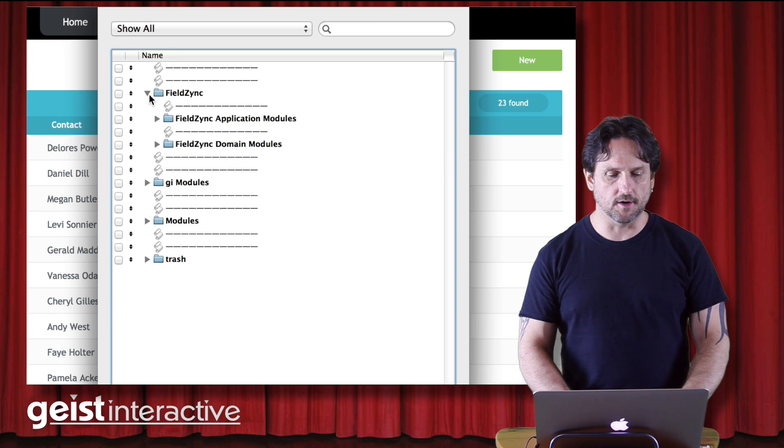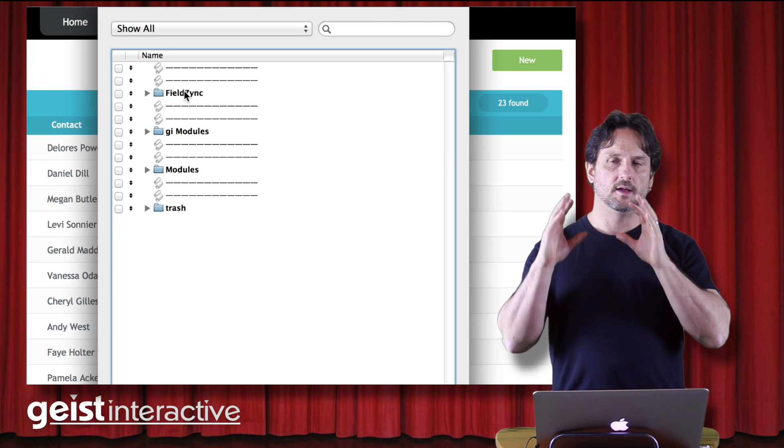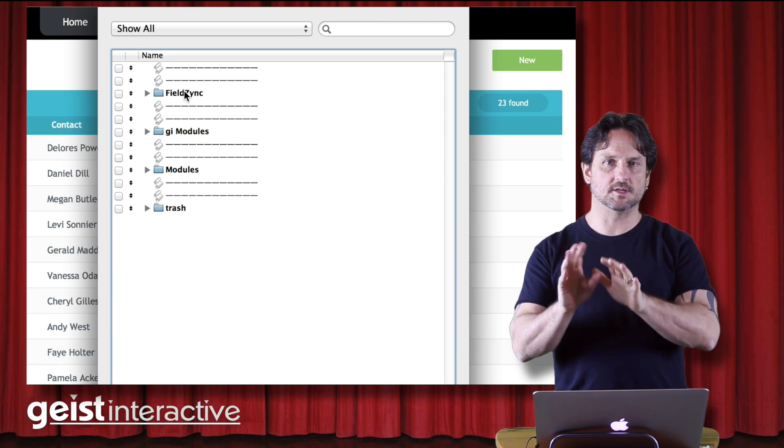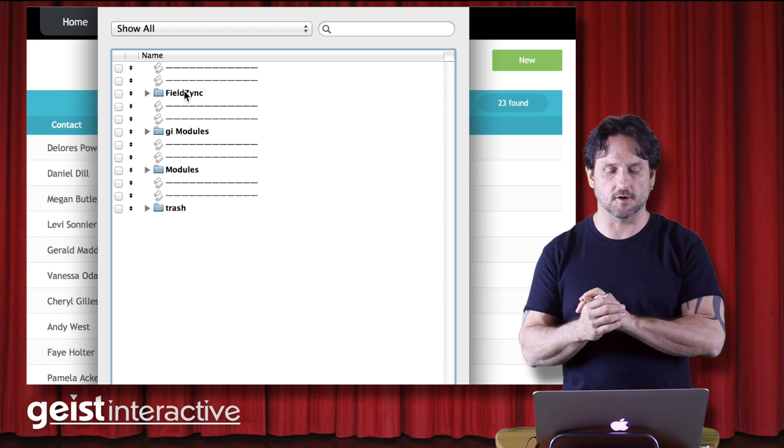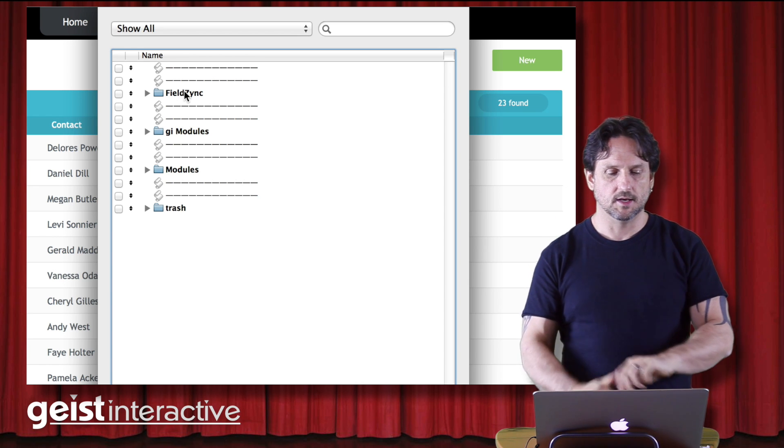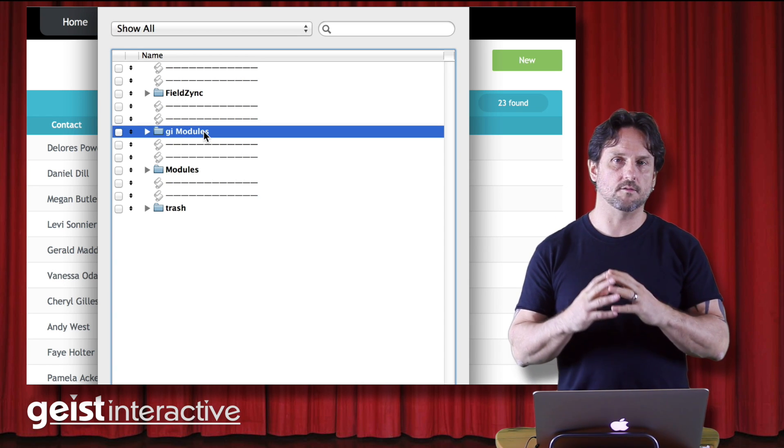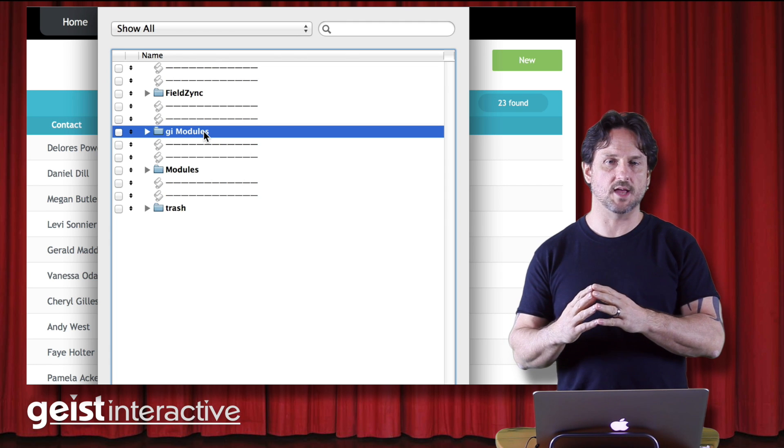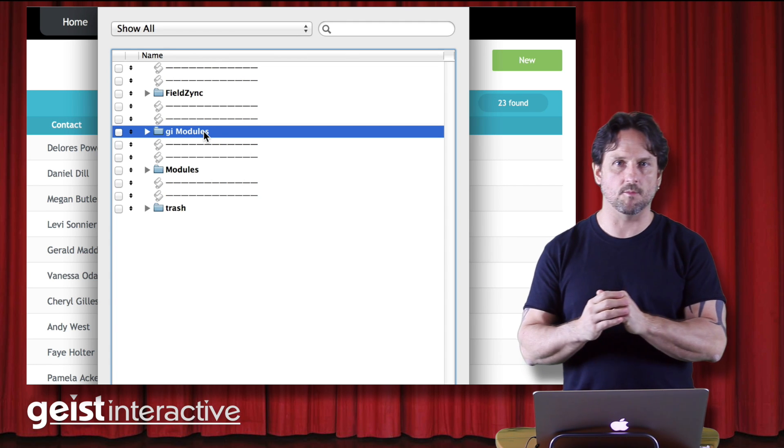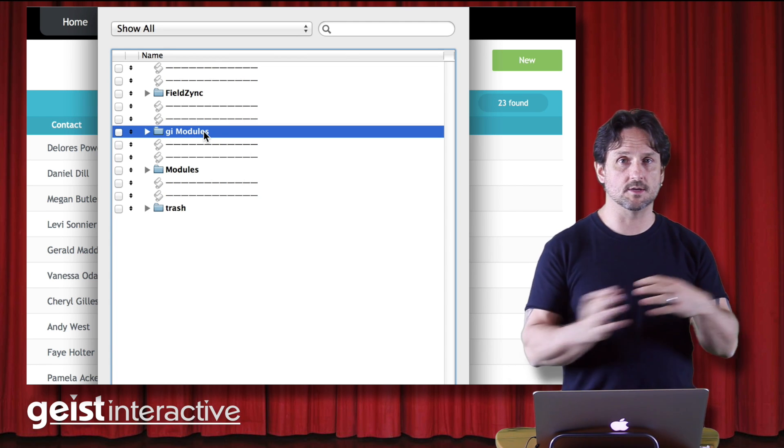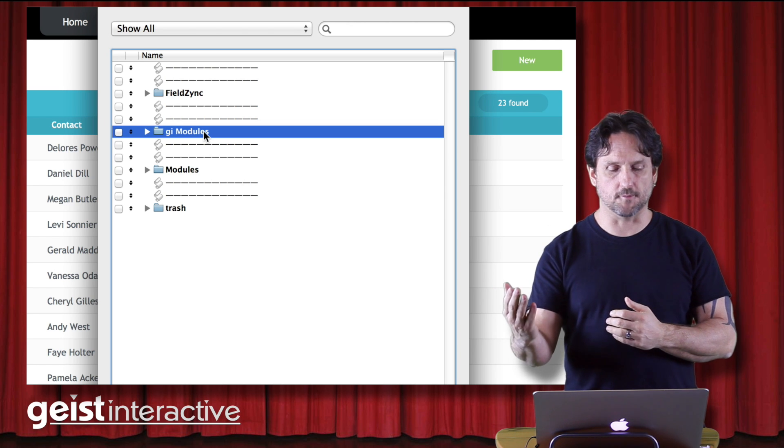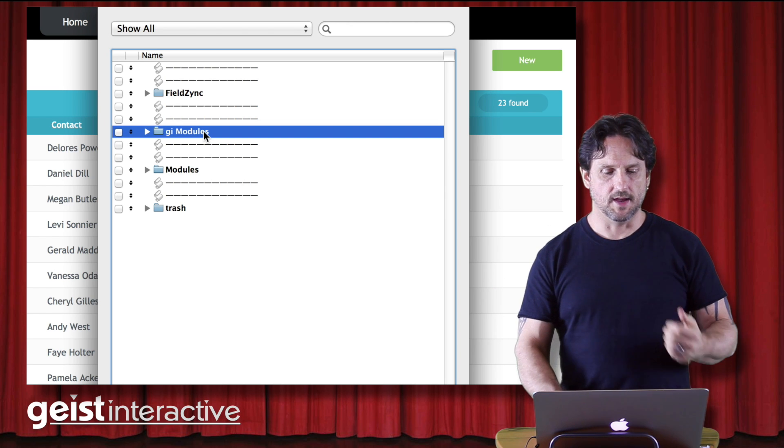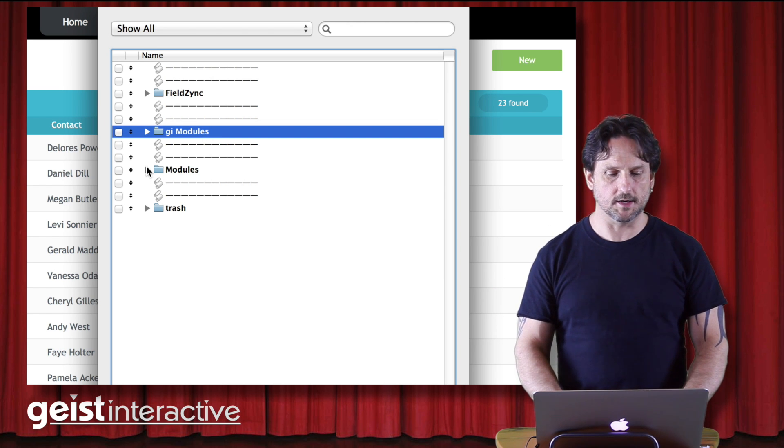So this folder, FieldZinc, is where the very specific code or currently the very specific code is to the application. GI modules are the modules that have made it sort of out of that realm and are generic enough that we want to use them in other places but aren't quite ready for prime time. And then we have our regular modules here.